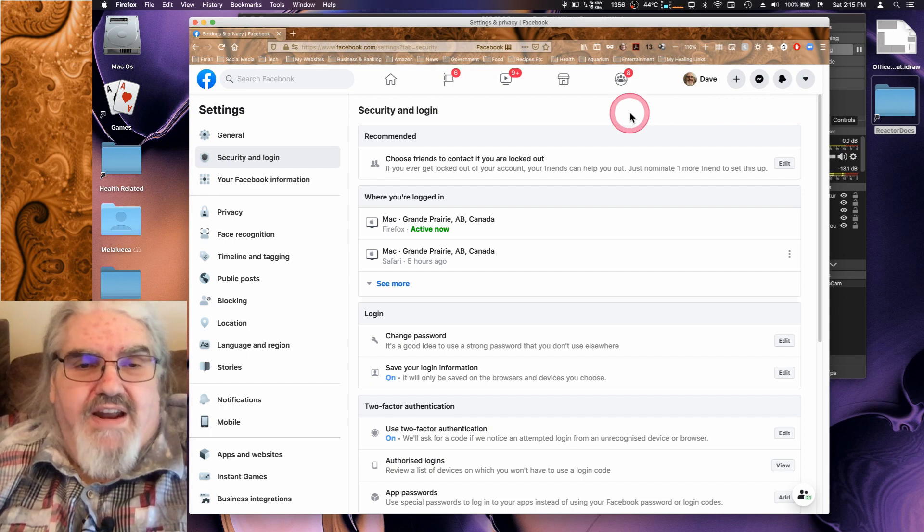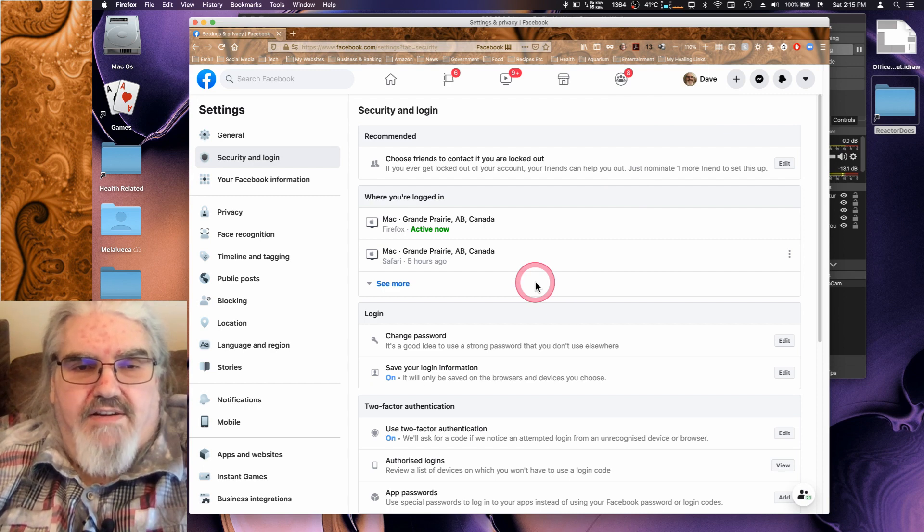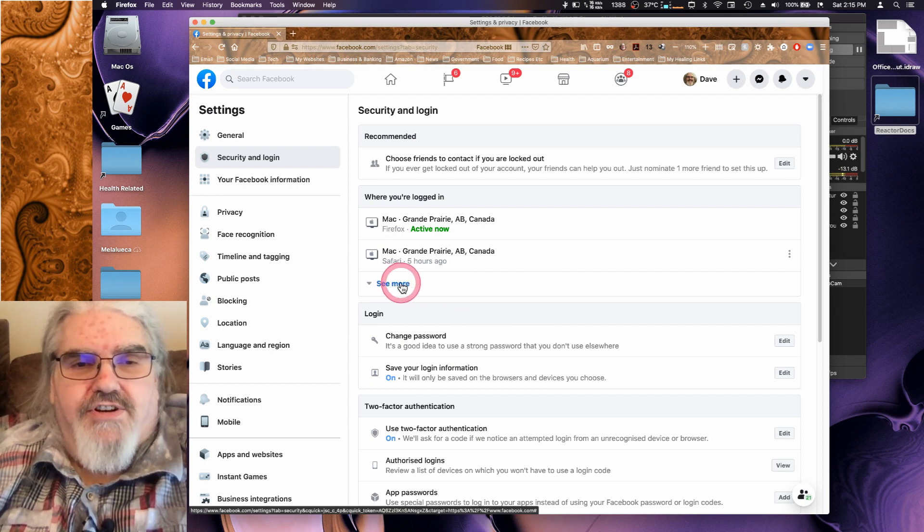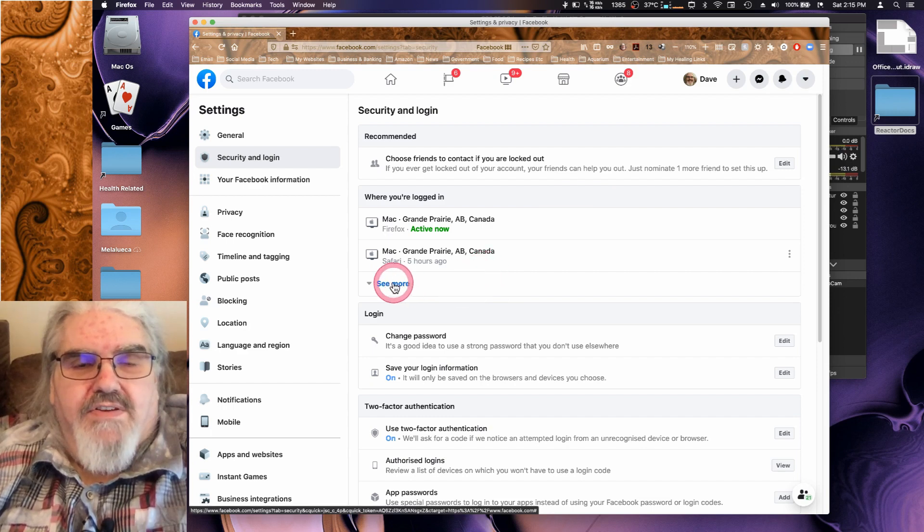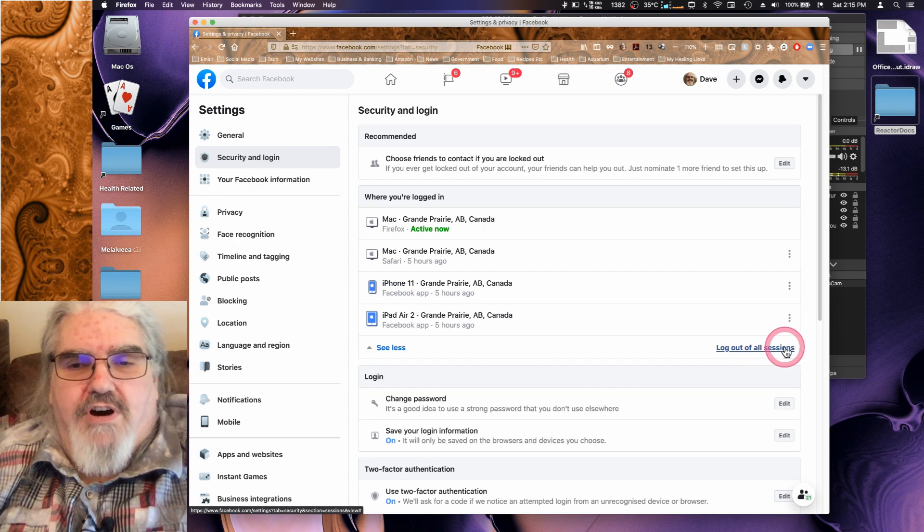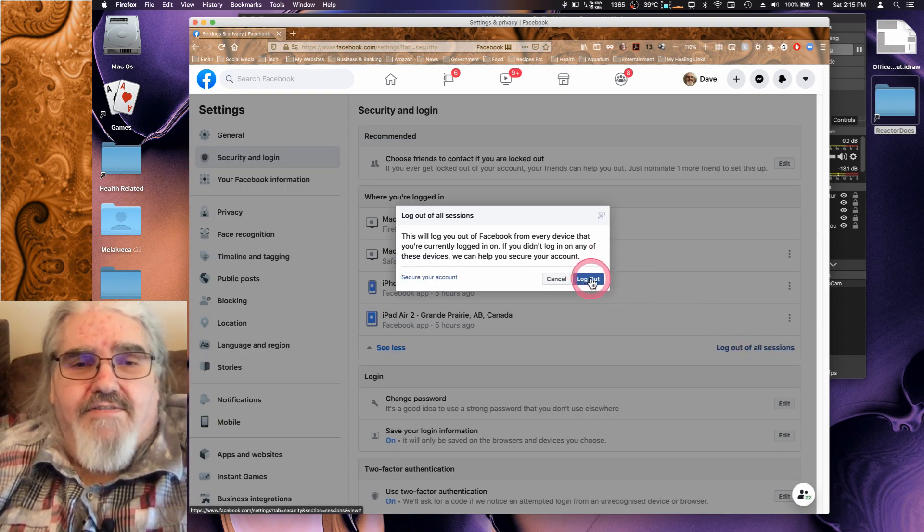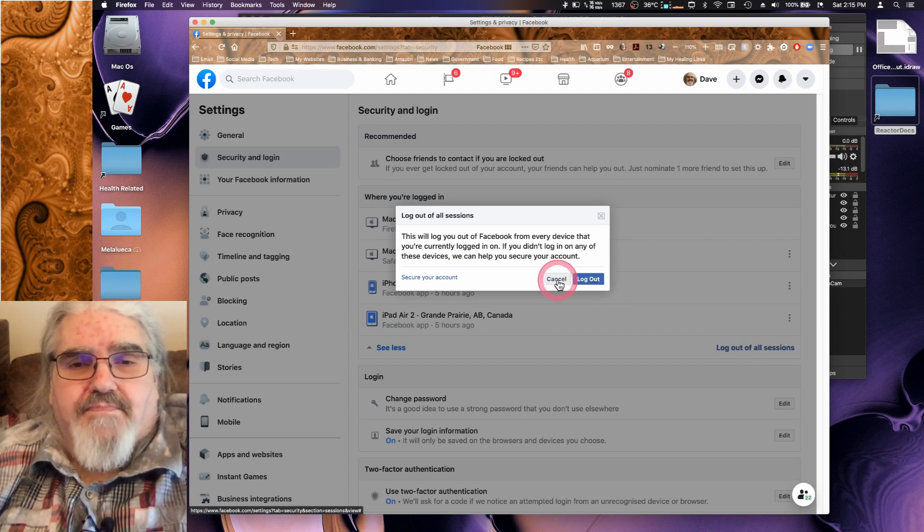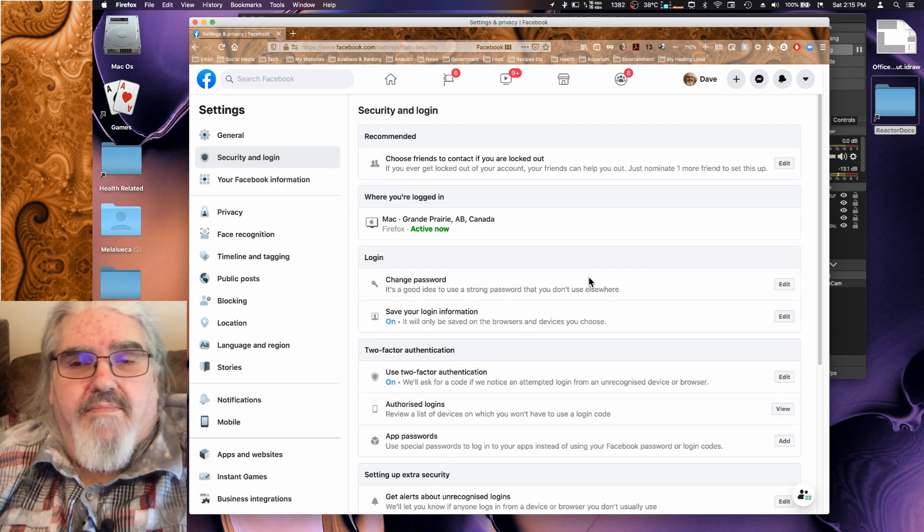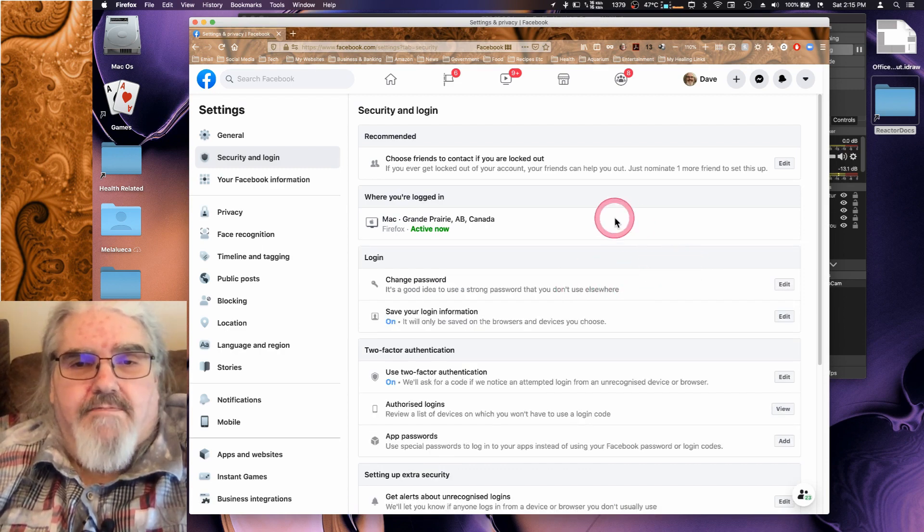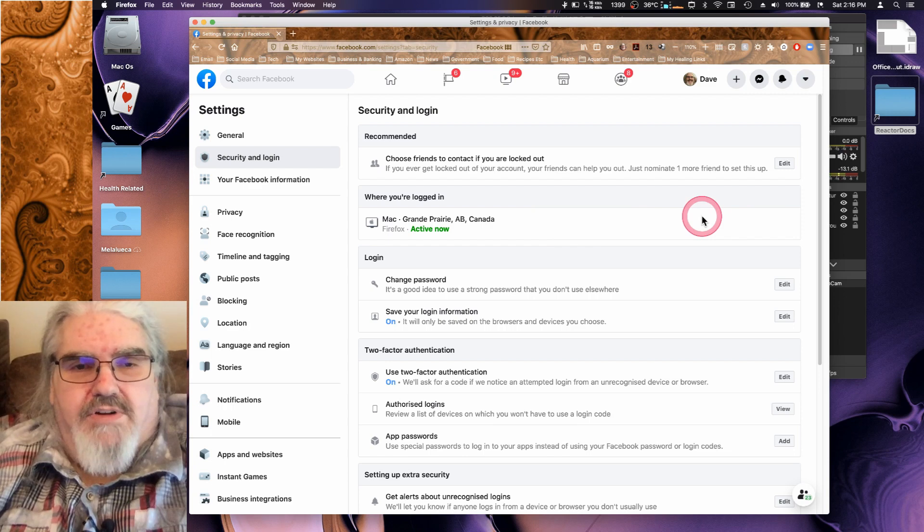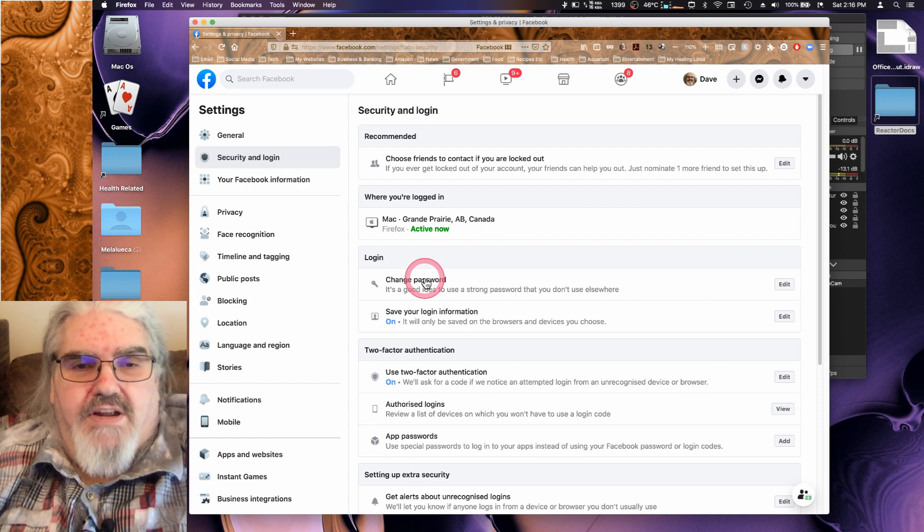Before we do anything, the first thing we want to do is make sure that there is no one logged in under your account. We're going to do something that's going to seem a little redundant but there's a reason for it. The first thing you're going to do is you're in this section called where you're logged in. You're going to pop this down and go see more and then down in the lower right corner you've got log out of all sessions. You're going to click on that and then it's going to log you out of every device. Now they're all logged off except for the session that we're in right here.